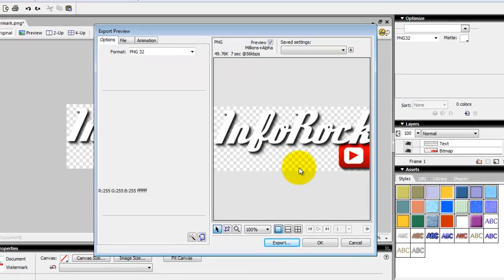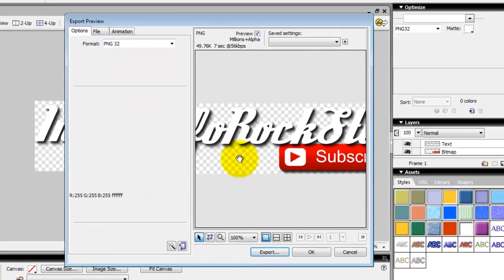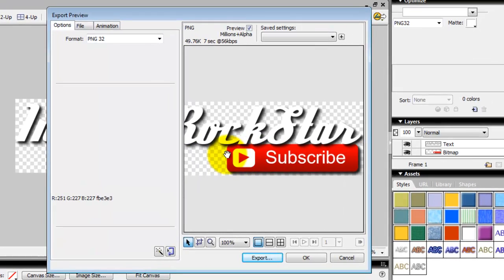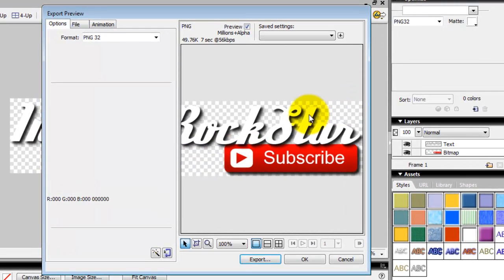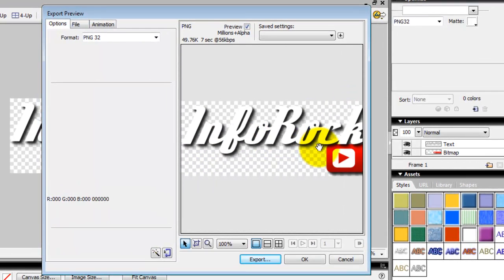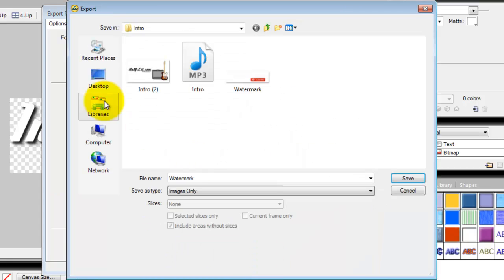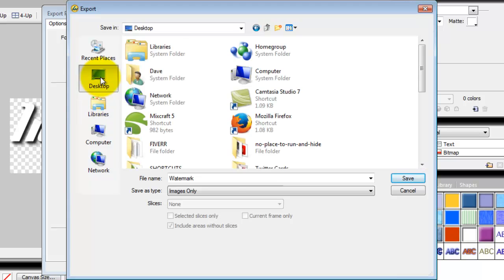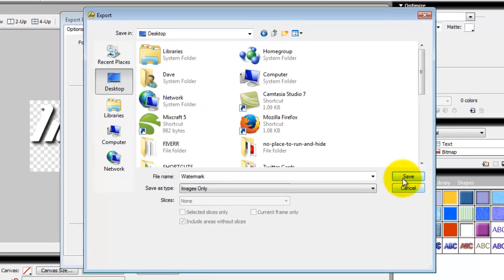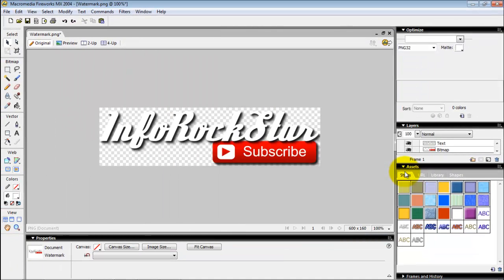This will keep the transparent background so that it flows well as being used as a watermark for a video. So we'll go ahead and render this. I want to render this to the desktop here and then you'll see it in action in the video.